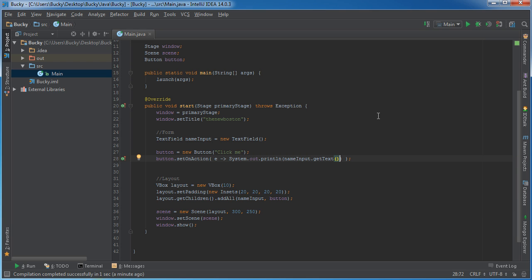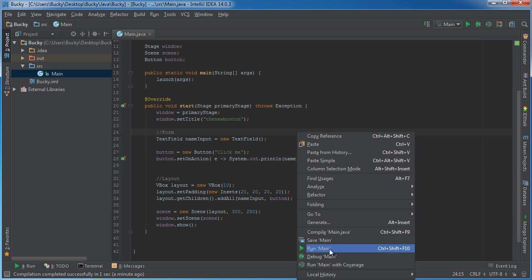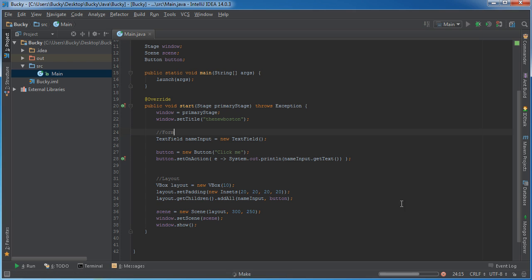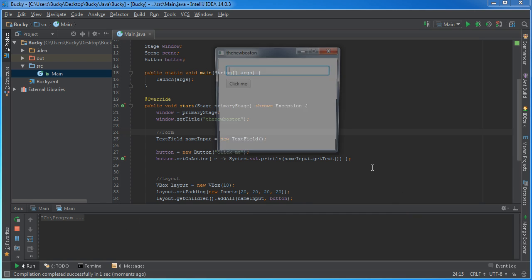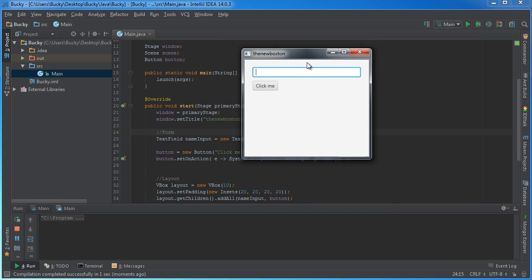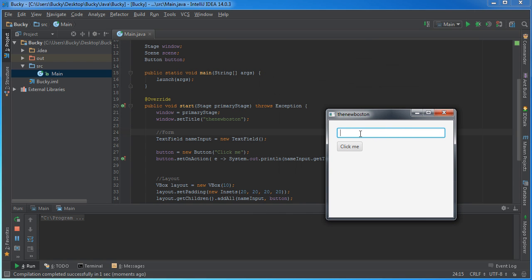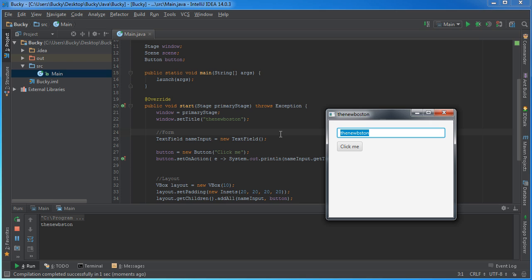Alright, so now check this out. Now what we can do is if they type the New Boston, whatever, hit login, we can pull that data out. If they type some number, pull that data out. So that's how we actually get whatever the user typed in.